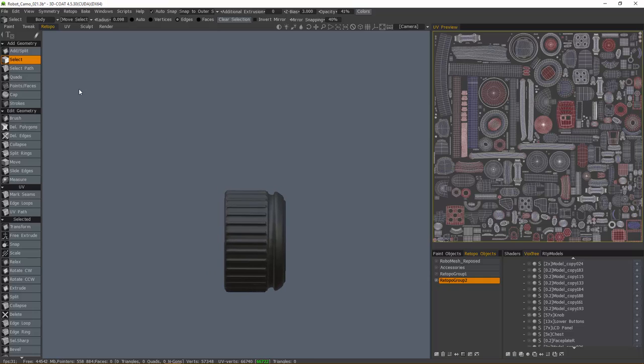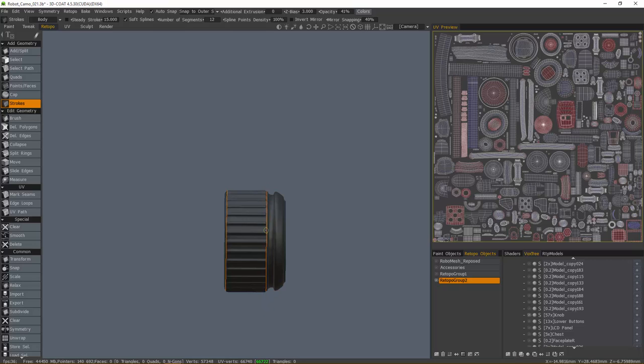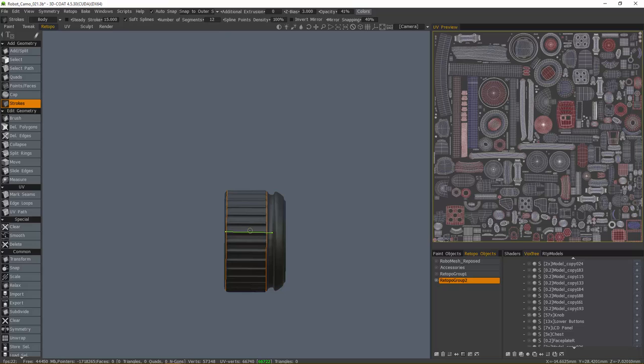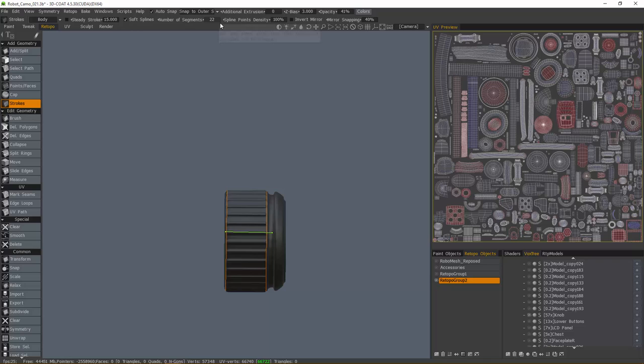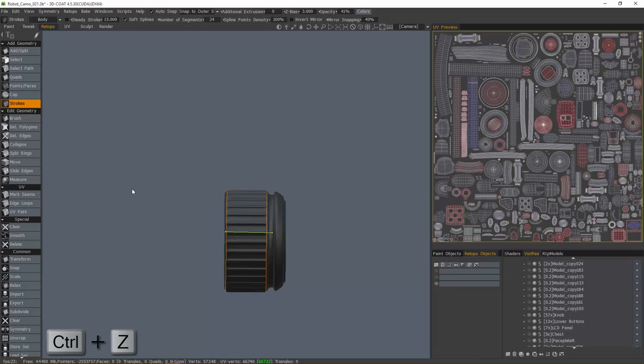So let's choose the strokes tool. This is how I typically would create geometry for a cylindrical or any kind of primitive shape object. You start outside, and then once you have your loops created, you just need one single cross section like this. You tell 3D Coat here in the number of segments how many cross segments you want going around that object. So let's go to 24 and I'll hit enter. So I'm going to undo that.